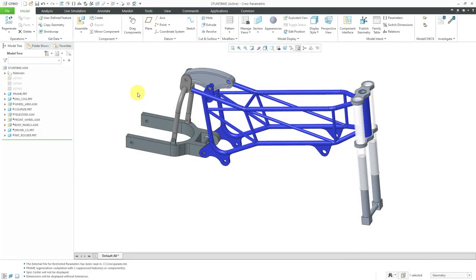Let's continue our look at Creo Simulation Live in Creo Parametric 6.0. One of the cool things about this trial versus my previous trial is that now I can analyze assemblies. Previously, they only had the capability to analyze individual parts.